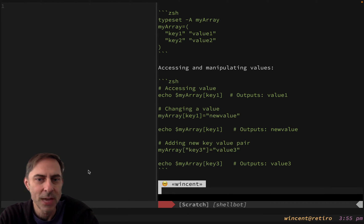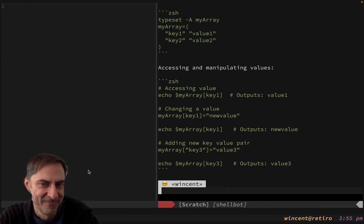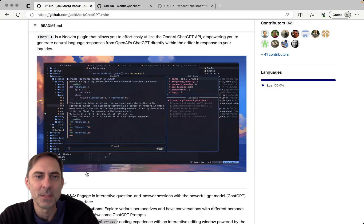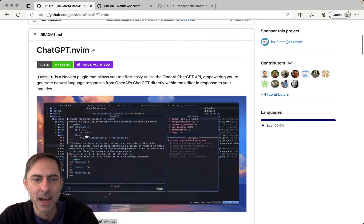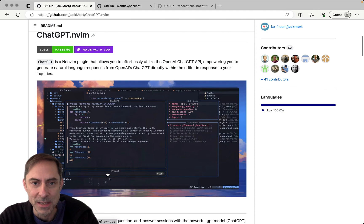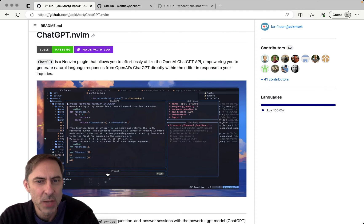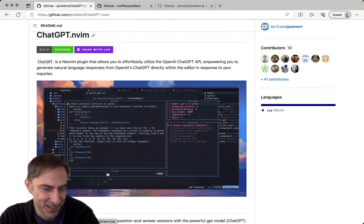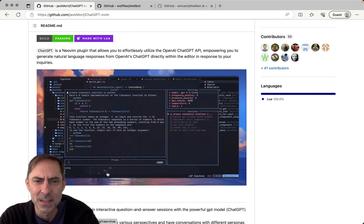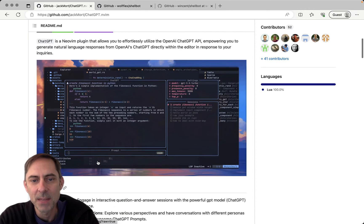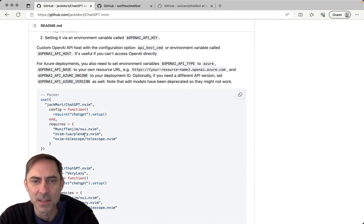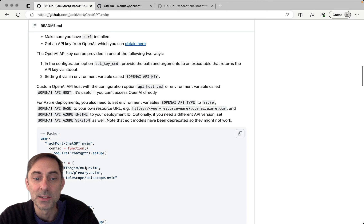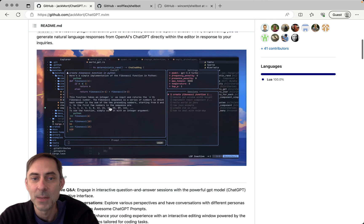So if you search for ChatGPT, you're probably going to land on this plugin here, which has got 2,700 stars right now and a lot of features and it's very pretty. I don't use ChatGPT very much, so I just wanted something a little bit simpler where I could just ask questions. If you want something more sophisticated and you're prepared to accept the potentially larger dependency footprint - maybe you're already using some of these things - this might be a good option.